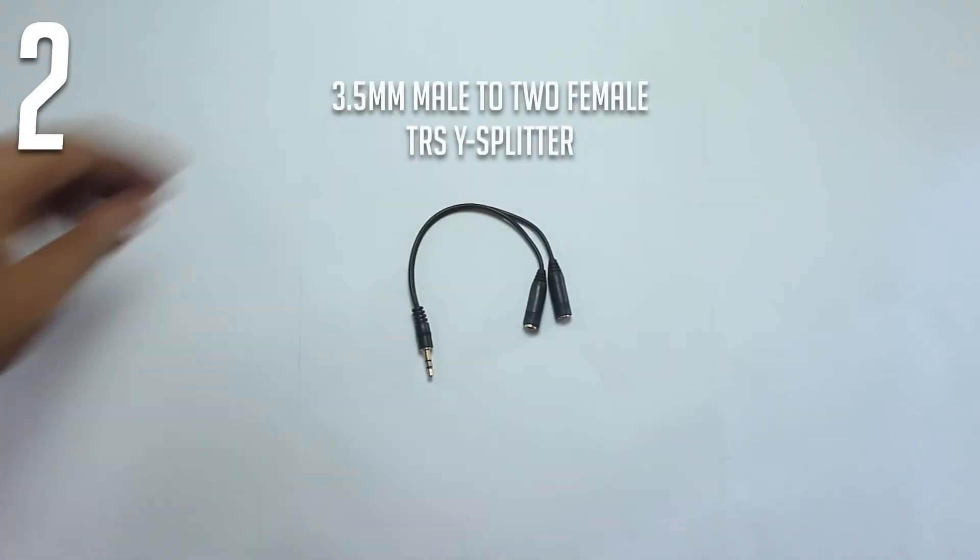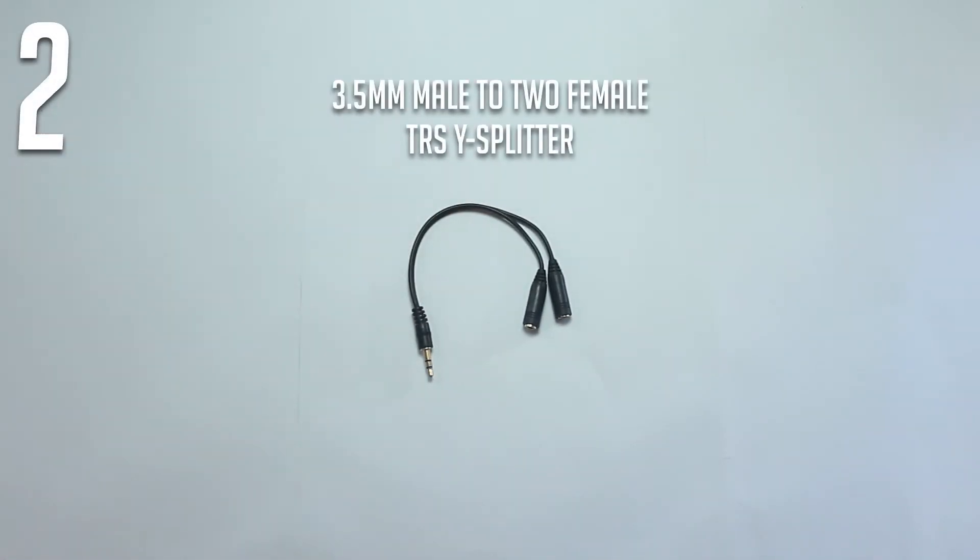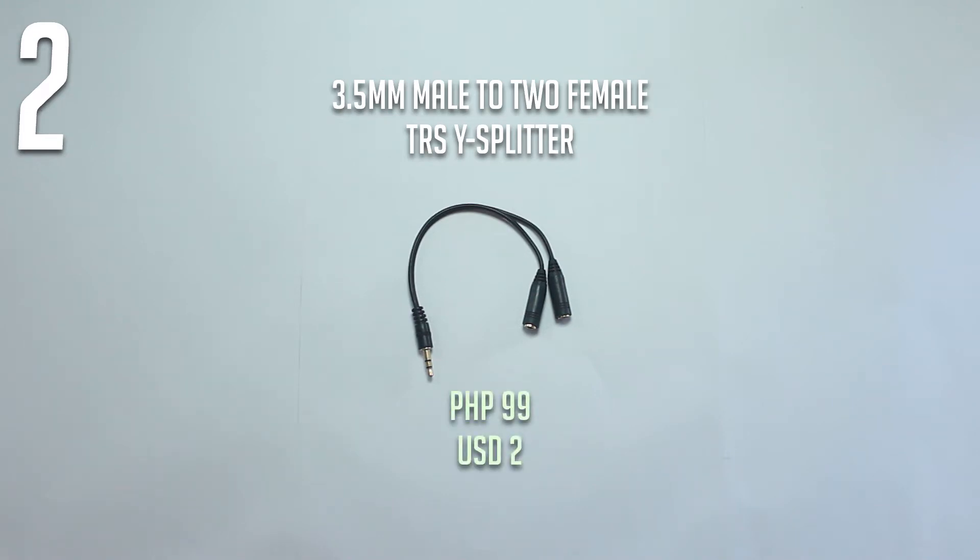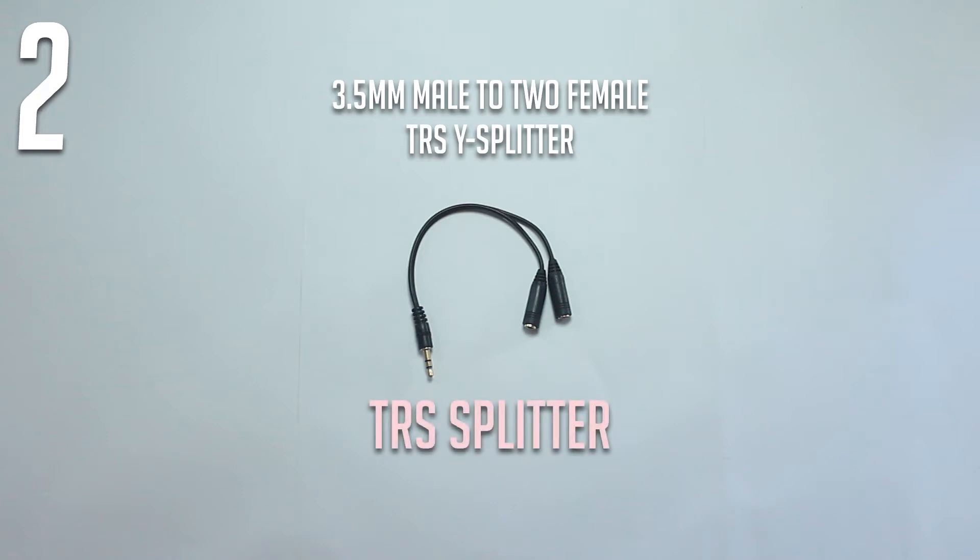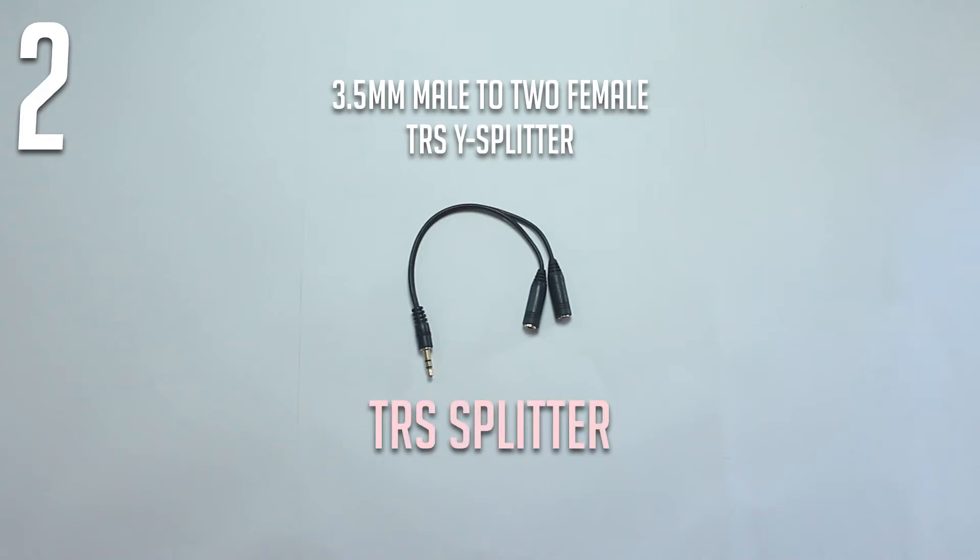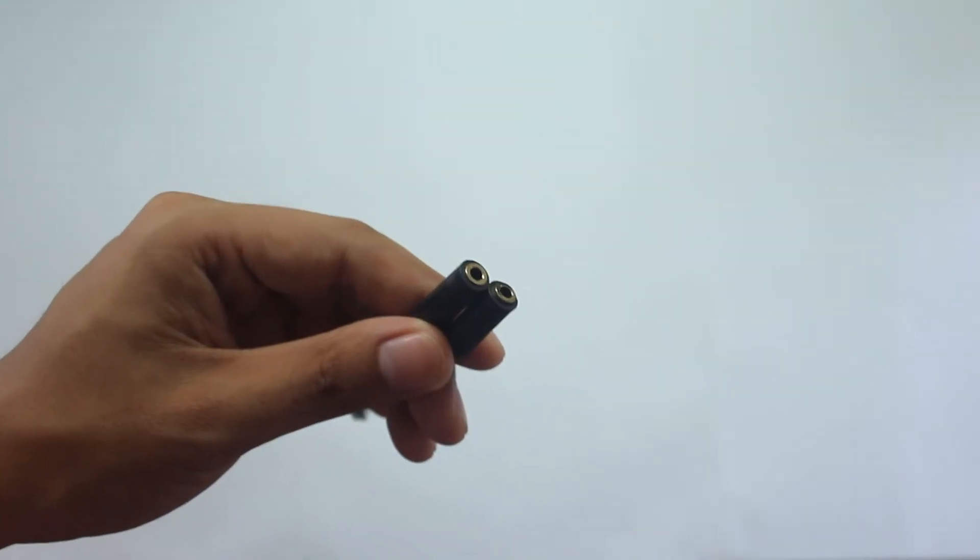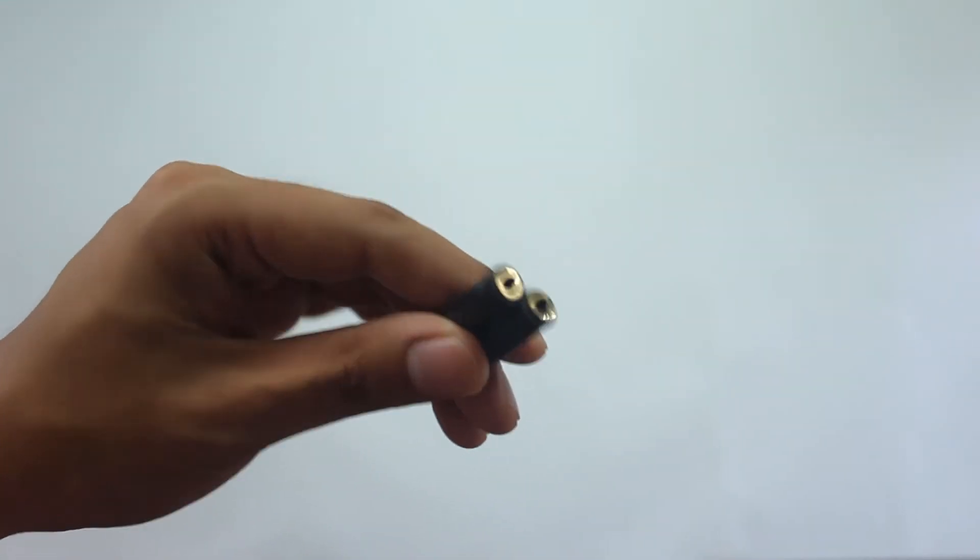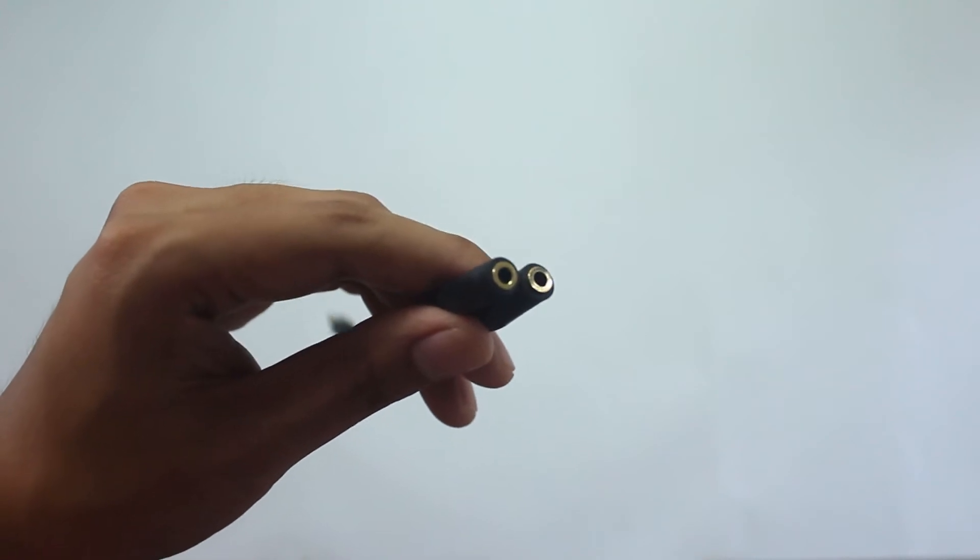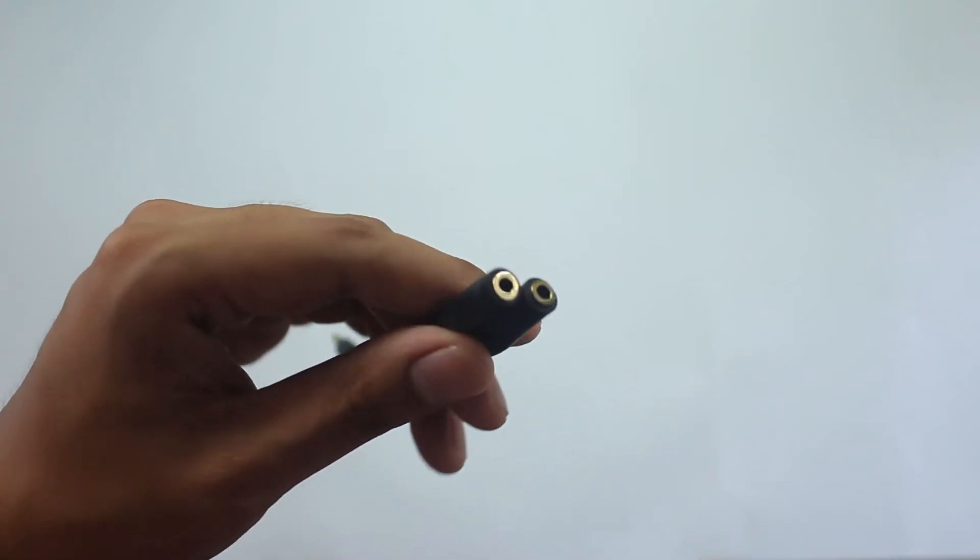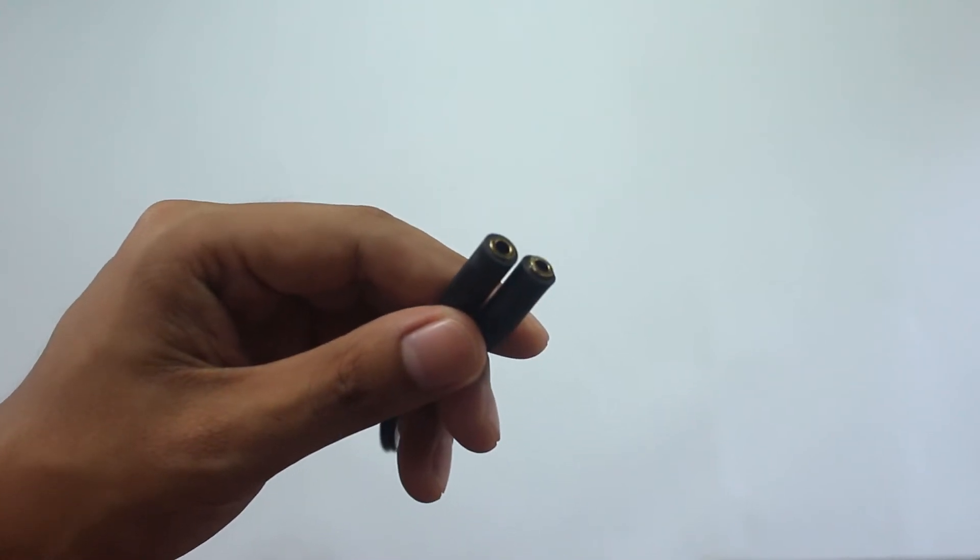A 3.5mm male to 2 female TRS Y splitter. I bought mine for around 99 pesos or 2 US dollars. I'll call this the TRS splitter for simplicity. This splitter is used to duplicate the TRS port to have two audio outputs.